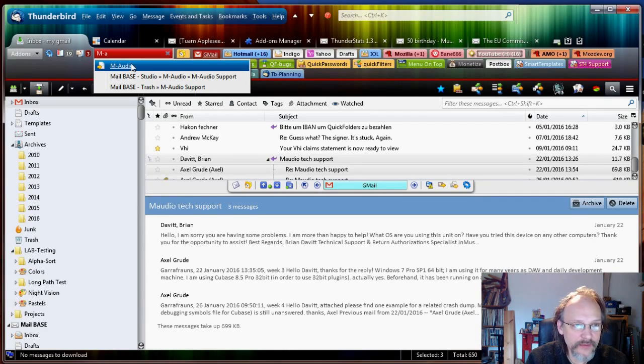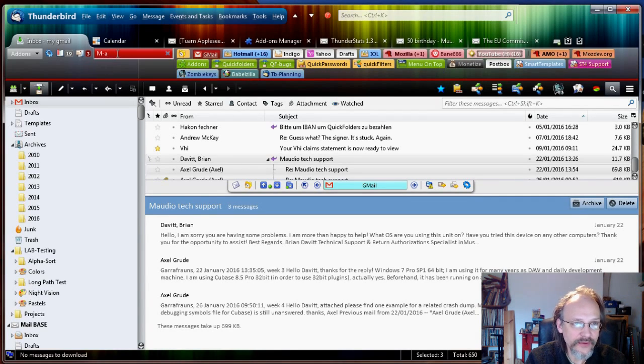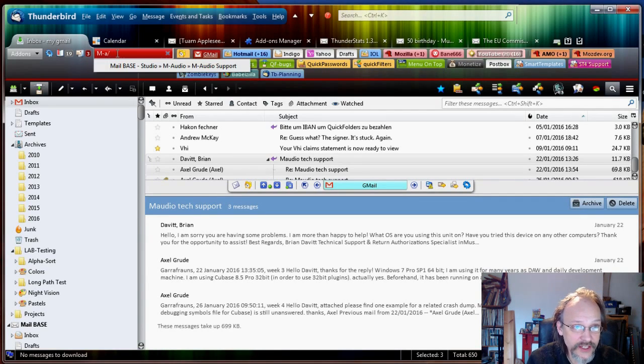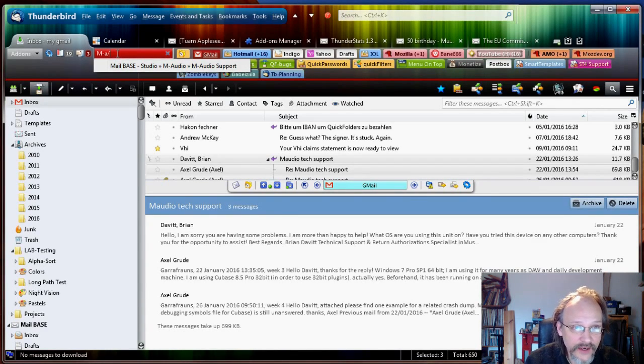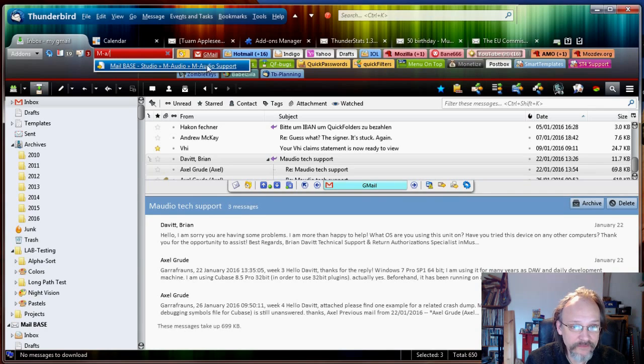Now if I'm interested, if I know that it's a subfolder of M-Audio. There's another way I can do it. I can just go slash. And then that shows me all the subfolders in the M-Audio folder. And currently there's only the one.